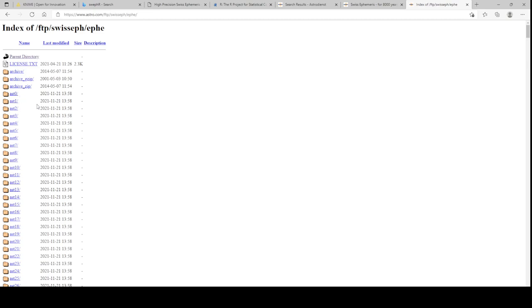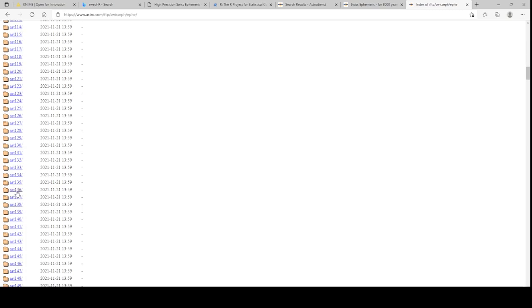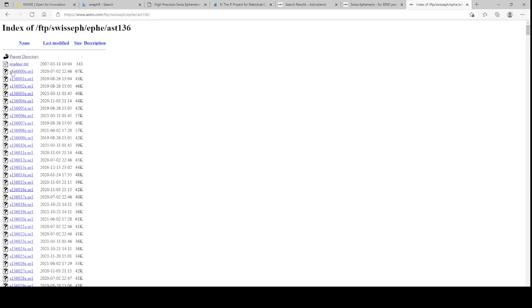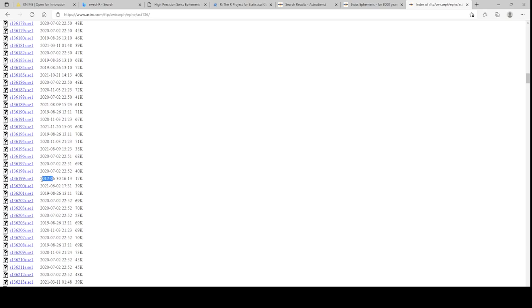If you want Eris - the body Eris, number 136,199 - you'd go to AST136. These are ephemeris files, so you go in there and look for 136,199. That there is Eris. You could just go to the Minor Planet Center and look this up - all these asteroids have numbers. Offhand I don't know a great place to get all these numbers, but I think it's the Minor Planet Center.